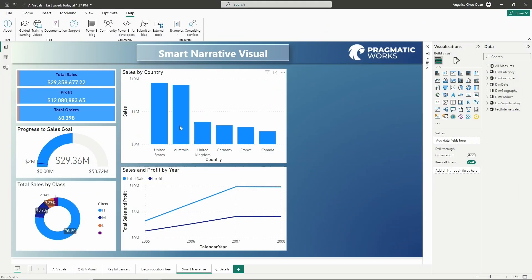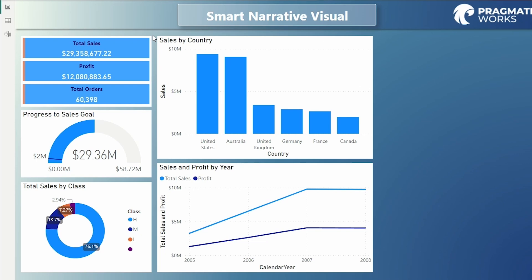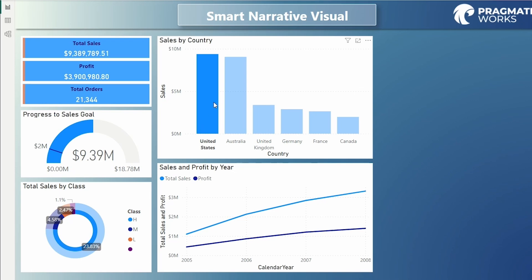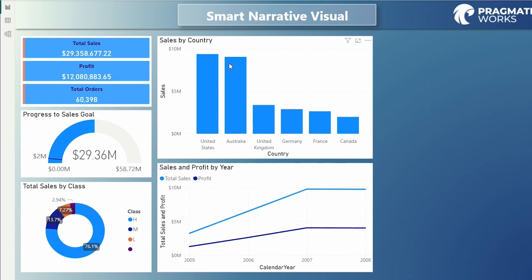Alright, so here on this report, I have the AdventureWorks dataset, a couple of card visuals using that new card visual to show us the total sales, our profit, total orders. We've got sales by country. Notice how the rest of our visuals are going to update based on the selection we're making over here on our sales by country column chart. Gauge visual showing us the progress we're making to our sales goal.